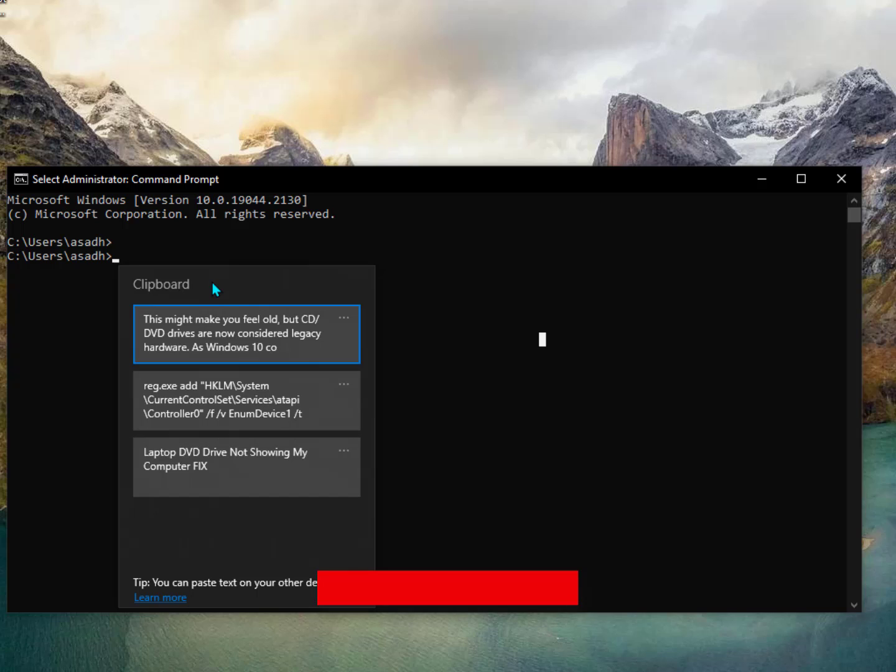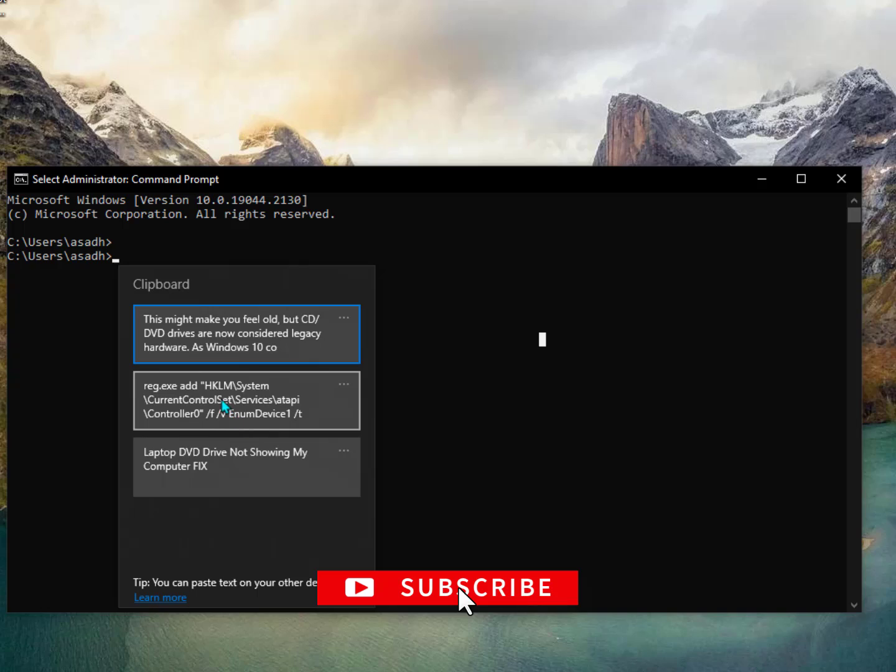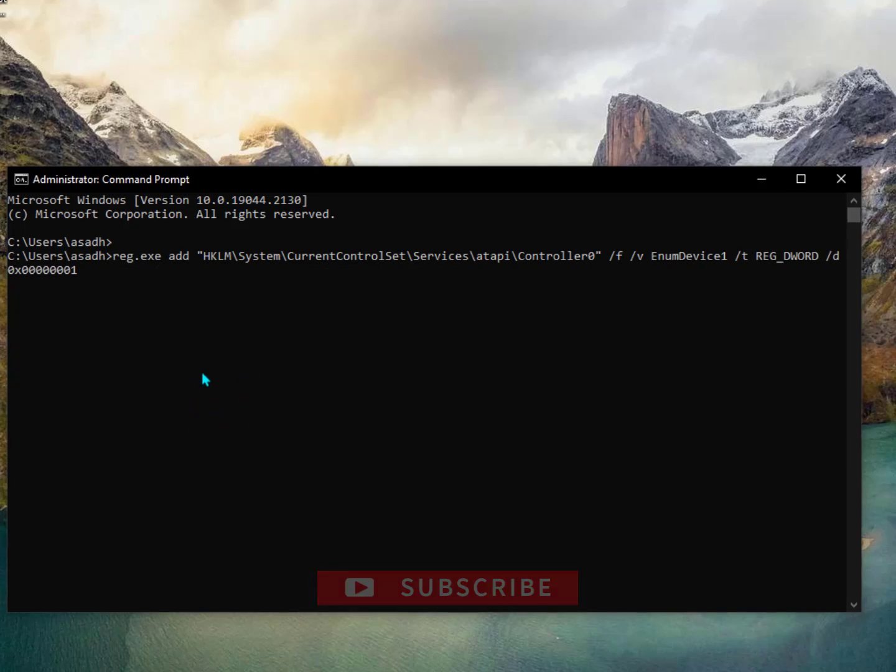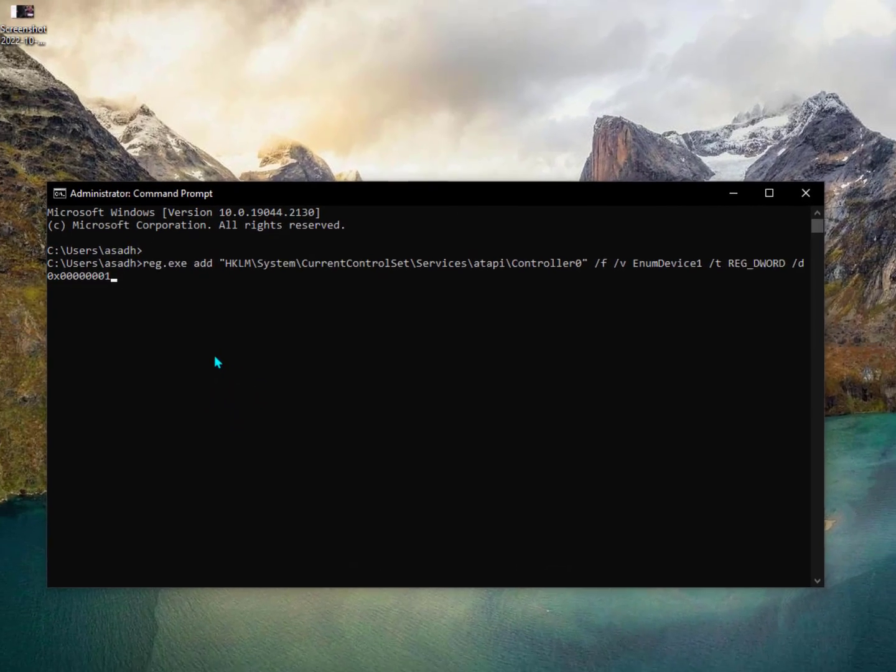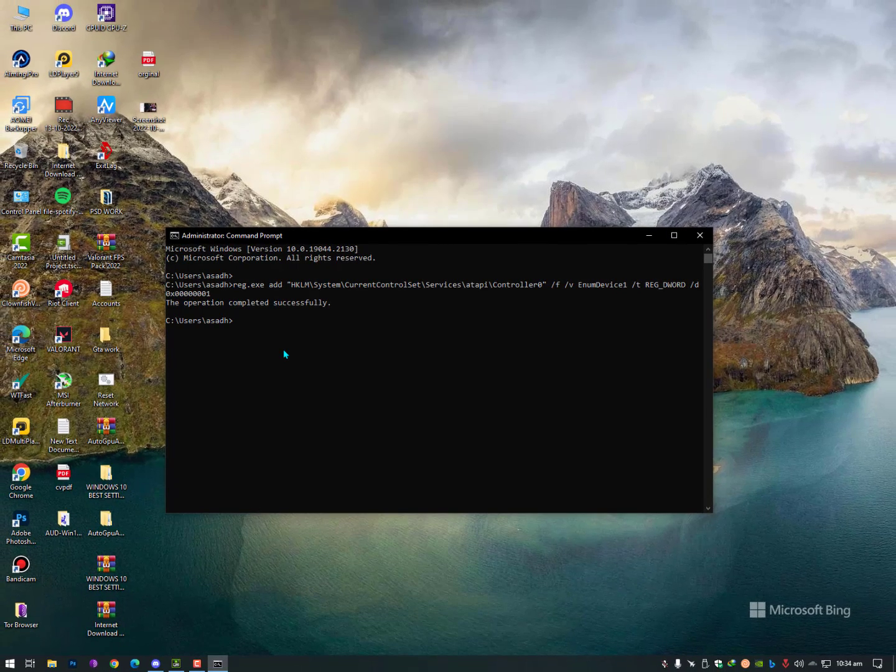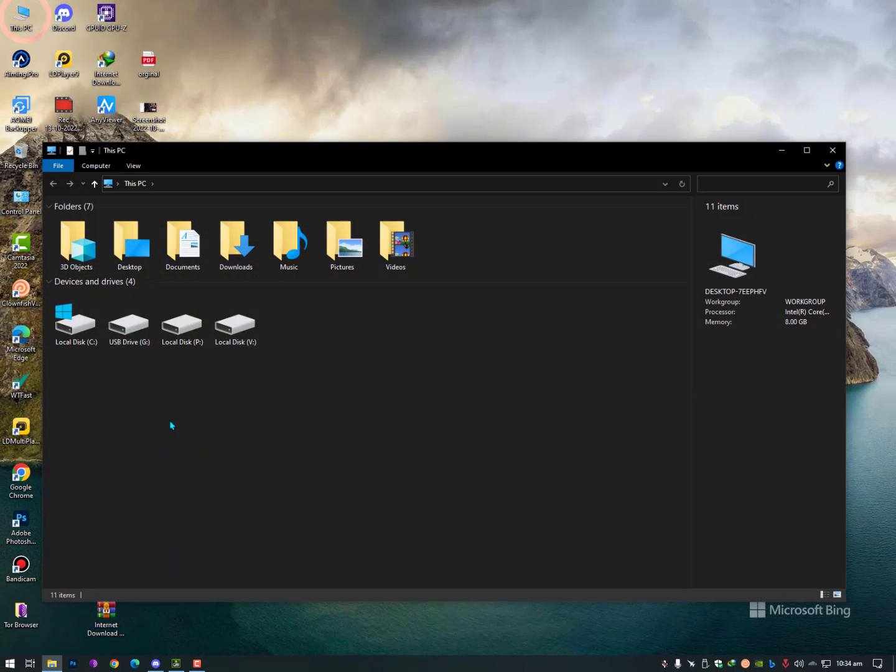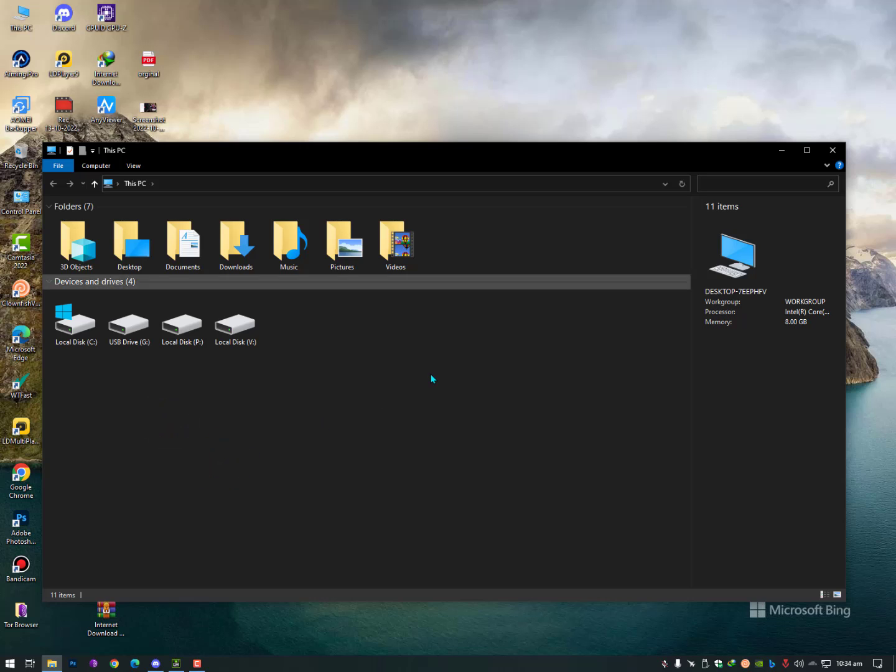Now why is it actually happening? Here as you can see, I just applied the command and the operation completed successfully. Now simply you need to restart your PC and you will get the DVD drive in Windows 10 or even in the Device Manager and File Explorer.